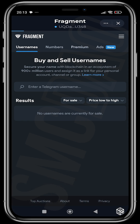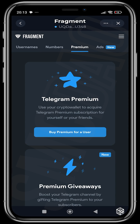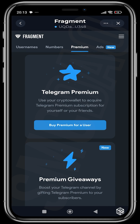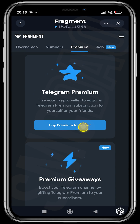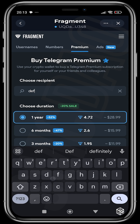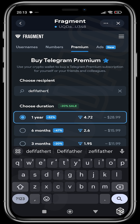Let's head over to Premium. In this section you can buy Premium for a user and you can prepay for a giveaway. Here you can use TON to buy a Premium subscription for Telegram for your friends or for yourself. To do that you just tap 'Buy Premium for a user,' put in the person's Telegram name — I'm going to put in my Telegram name.